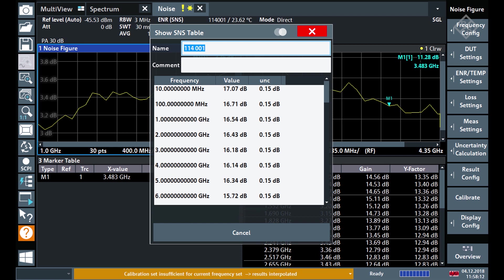To calibrate the setup, we measure without the amplifier the inherent noise figure of the signal and spectrum analyzer, to be able to correct it afterwards.